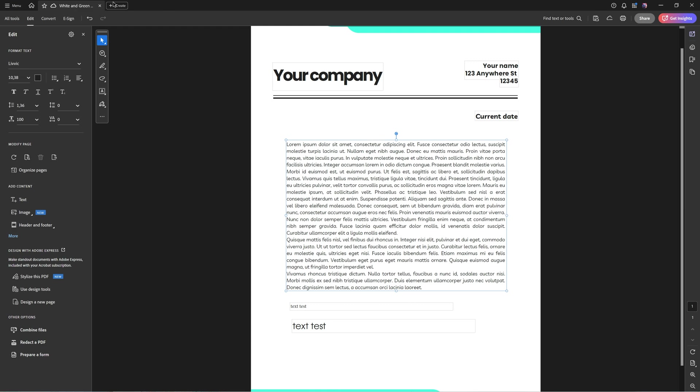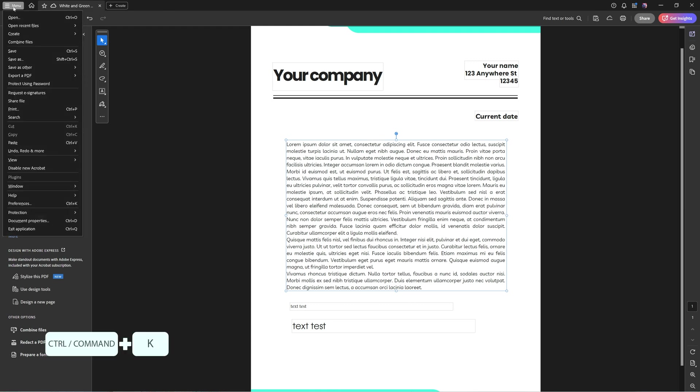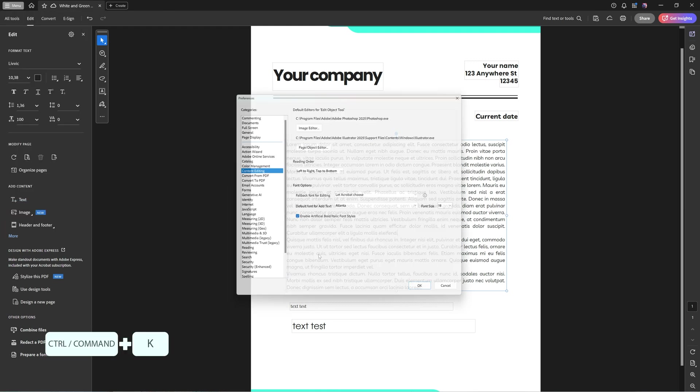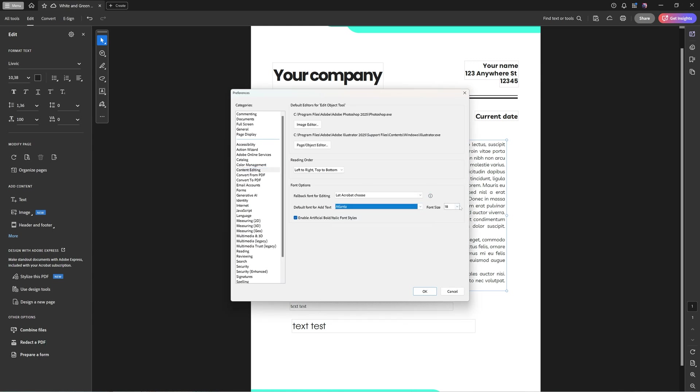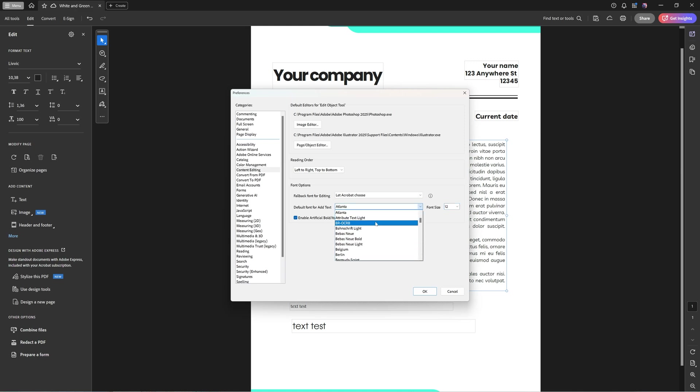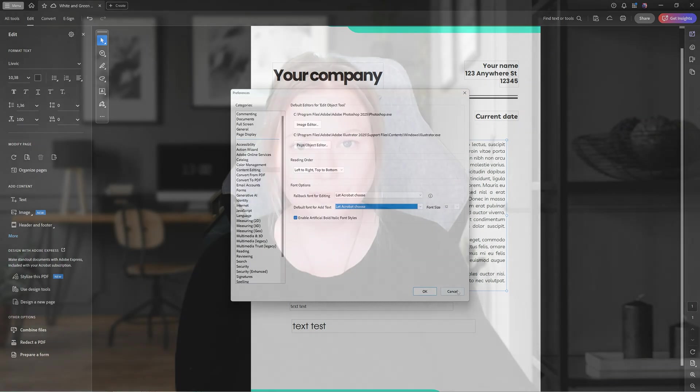So as easy as that, you can go to Menu or press Ctrl-Cmd-K, then go to Preferences. And in Preferences, you can go to Content Editing. And there you can choose whatever you want Adobe to use for you, or you can just let Adobe choose itself.